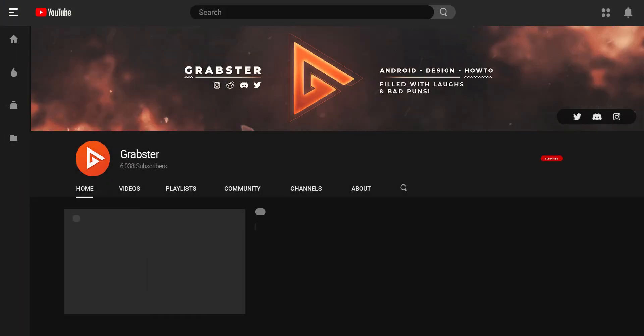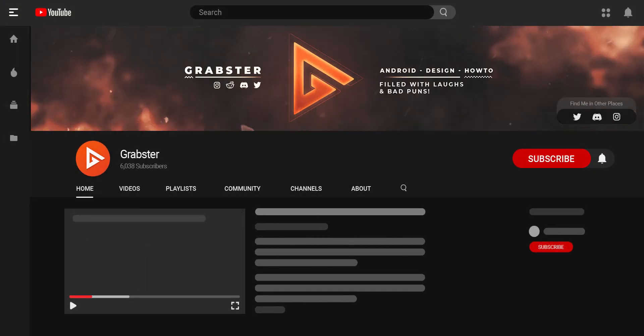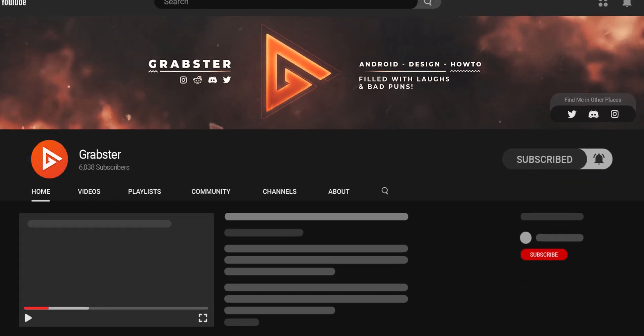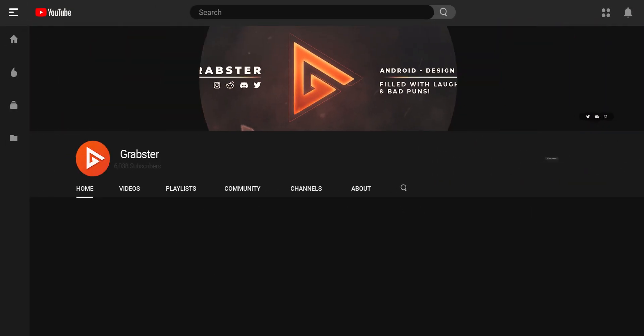So if you're into that kind of stuff, be sure to let me know in the comments. Thank you so much for watching. I will see you in the next video. Peace out.